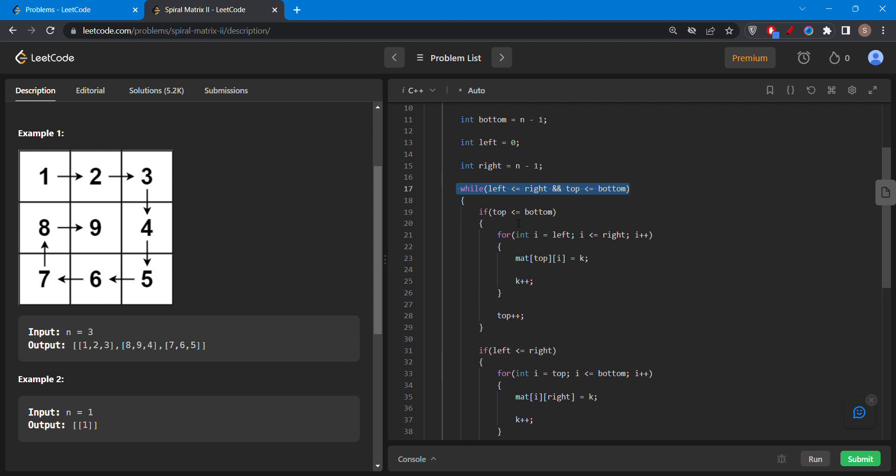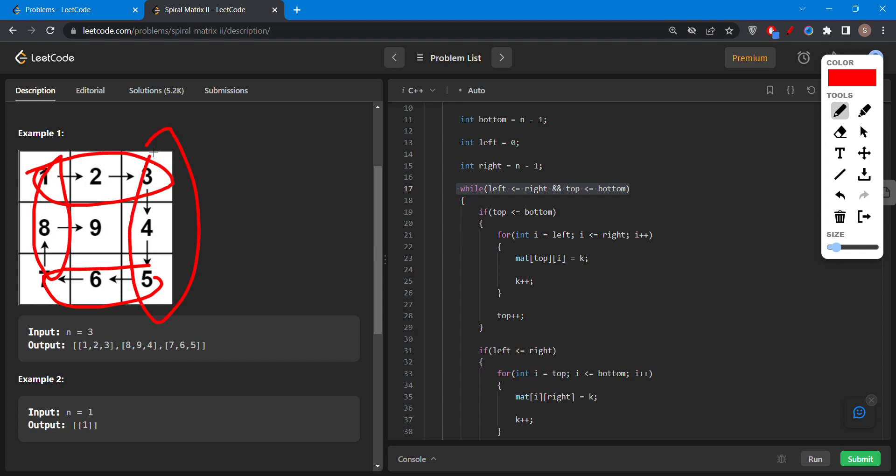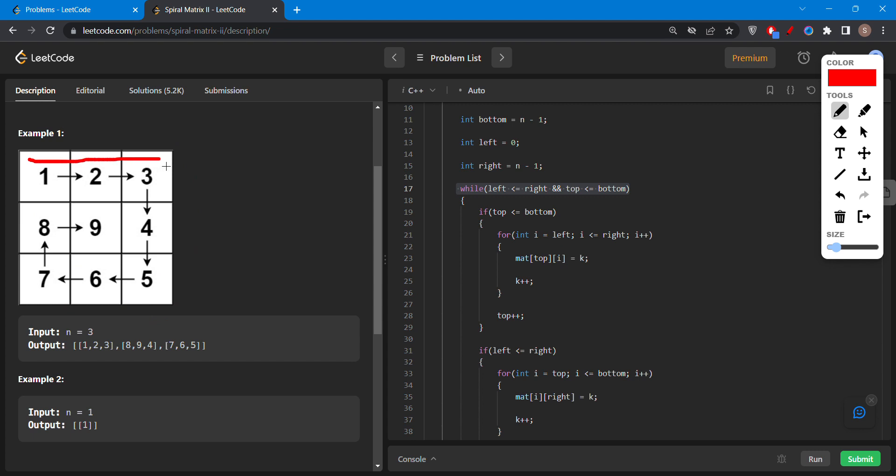In this the condition is top is less than equal to bottom. Top is this, bottom is this, left is this, right is this. In that I have first of all filled the element from left to right and increase the top by one.